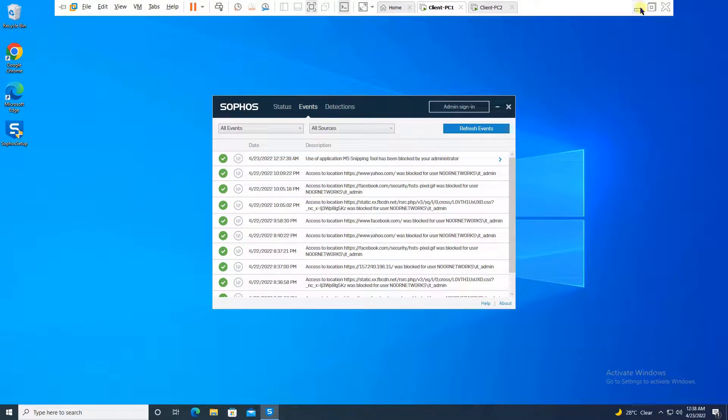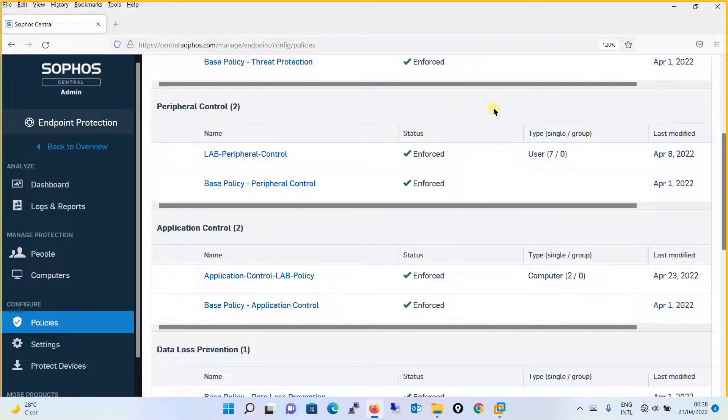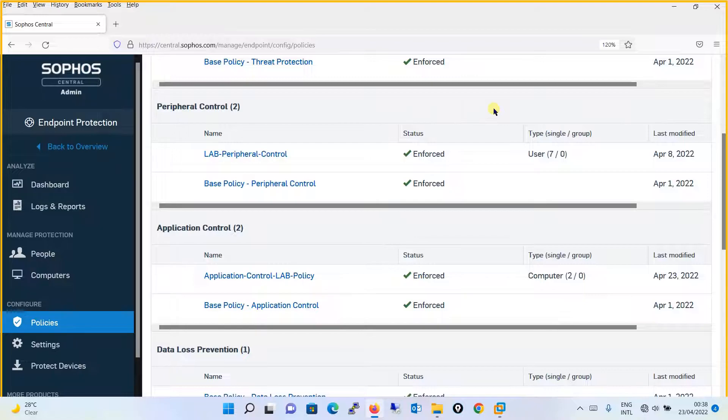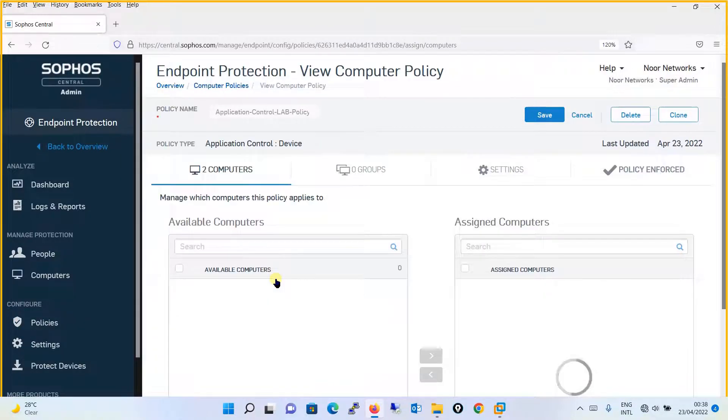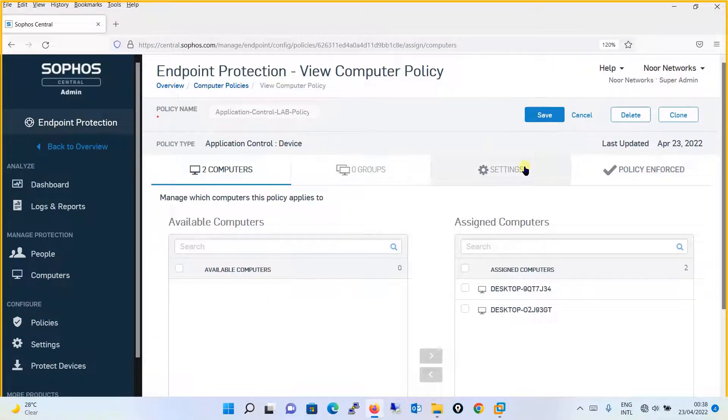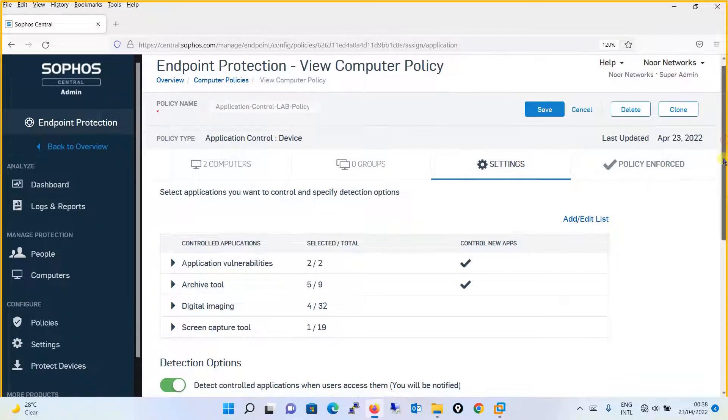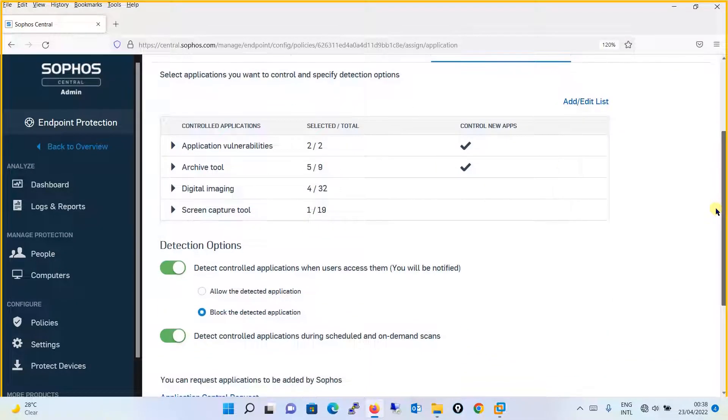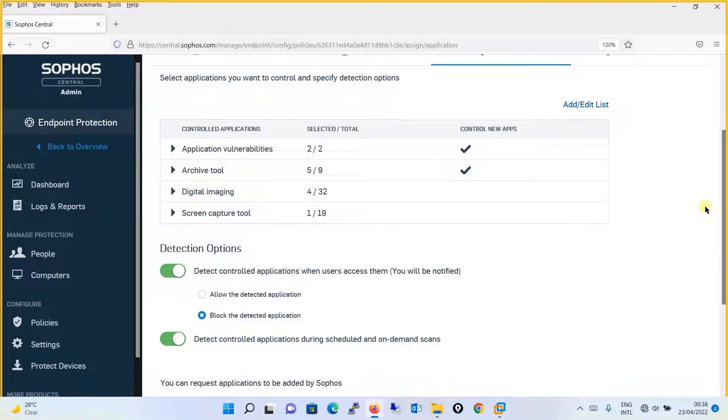So guys, this is how you will be configuring an application control. You can define, you can add to the list of the pre-template application. The application which is being provided by the Sophos, the list of applications as per the working functionalities is being grouped. So you can choose the application which you want to block, which you want to allow on your network. Additionally, you can define like in future if the application is being grouped to that particular category that needs to be blocked and so on.